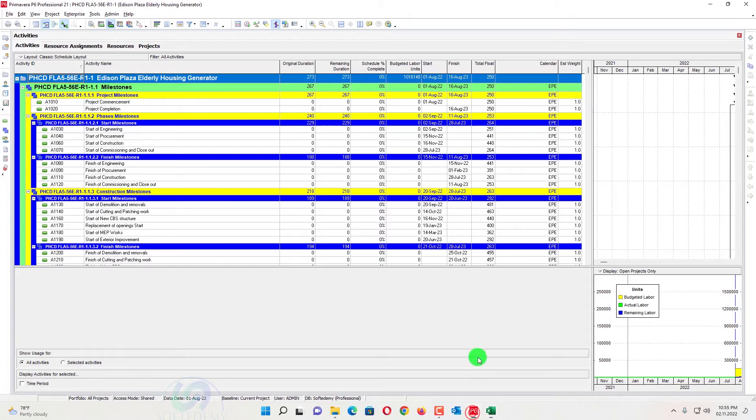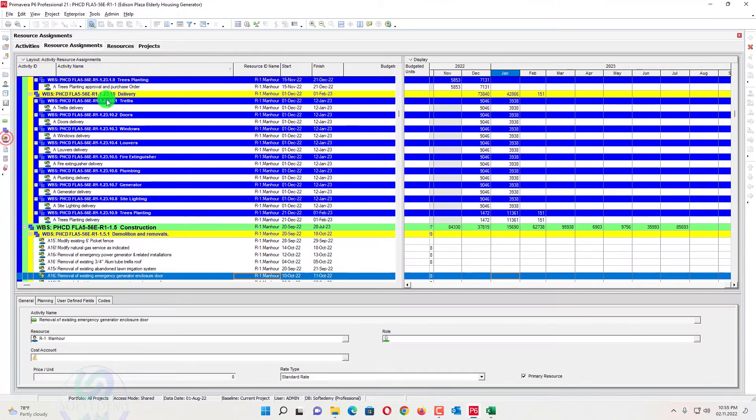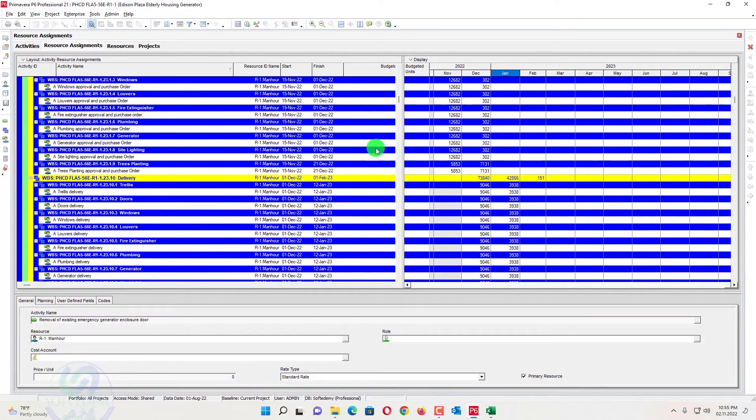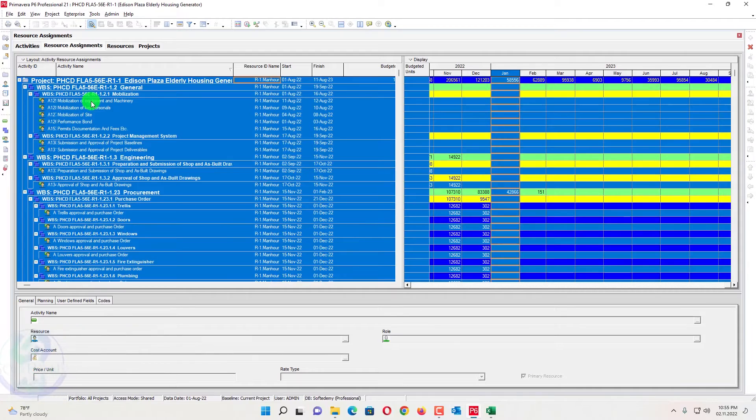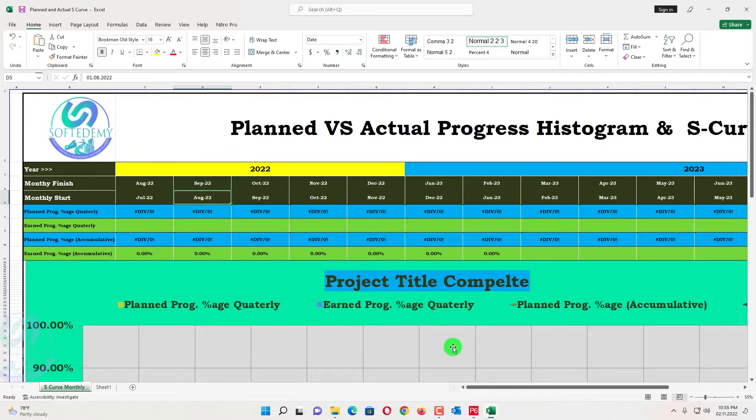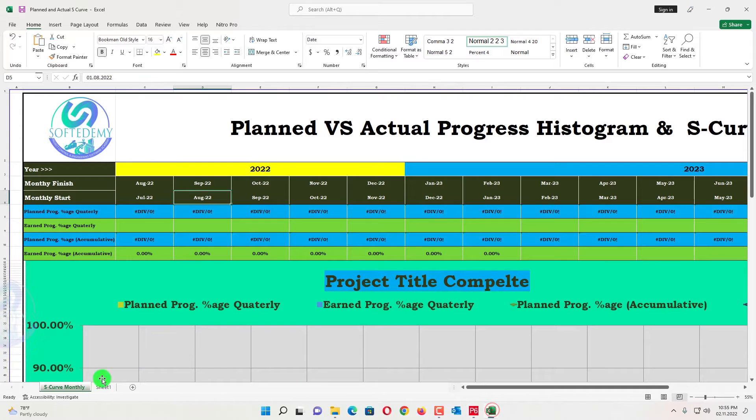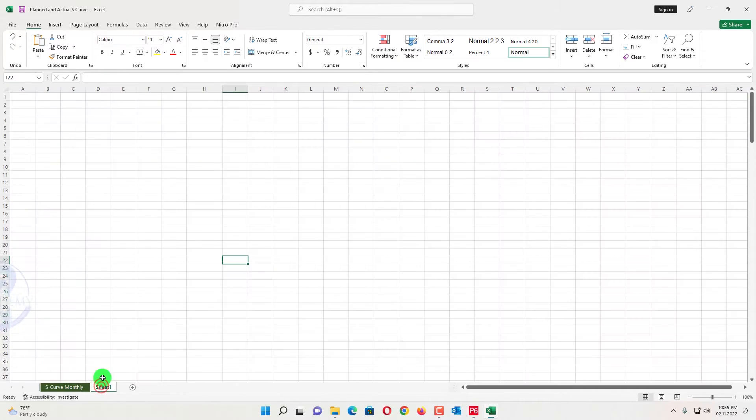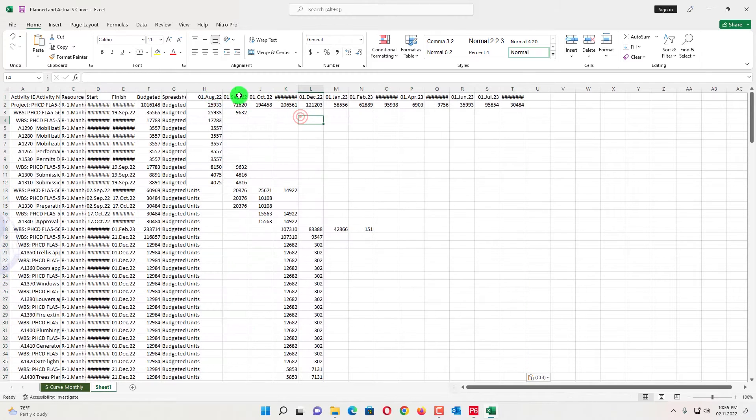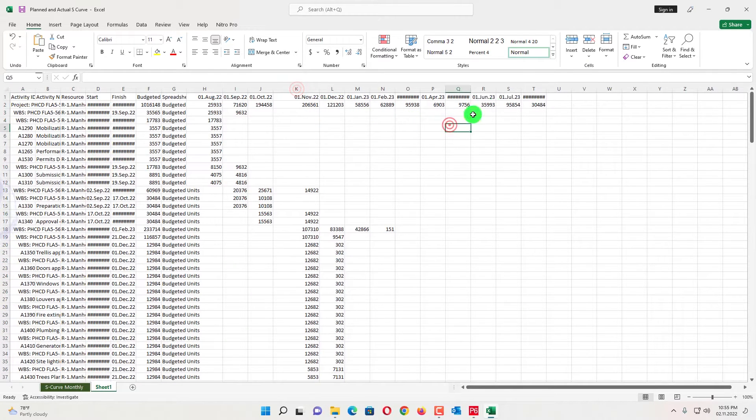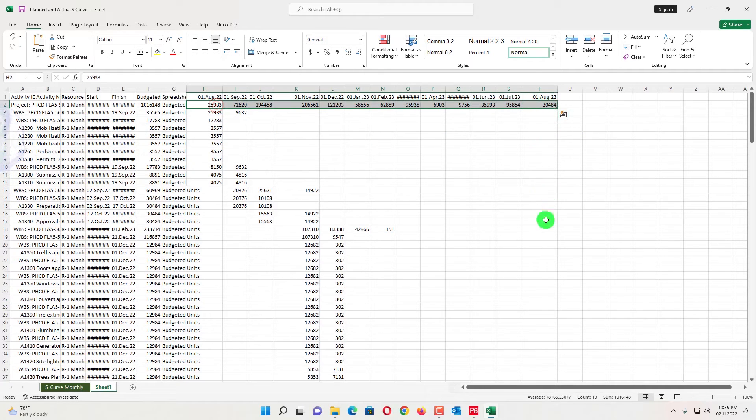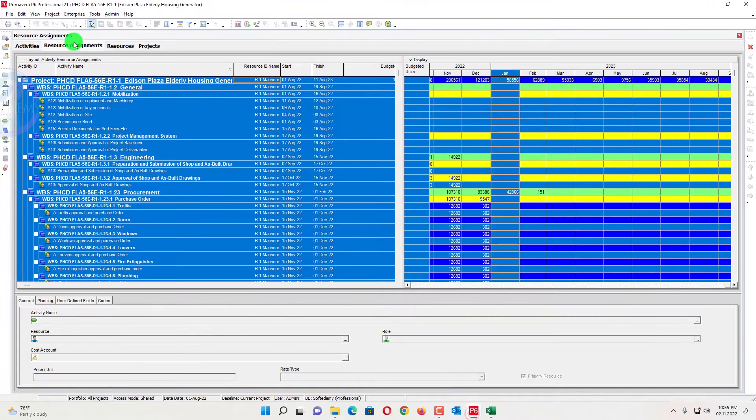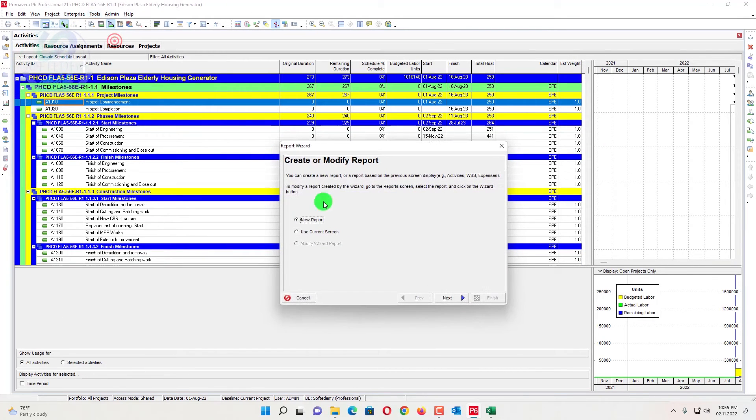Here we have a project and we can take the data by two methods. One method, we can just go here and we will see this one. Control A, Control C and we will go here in the sheet and we can paste here. We can get the values from here. One method is this one. What is the other method? I will show you the other method also.